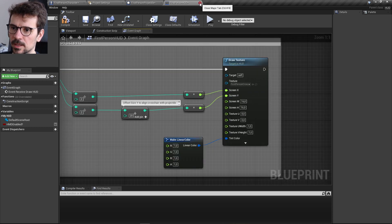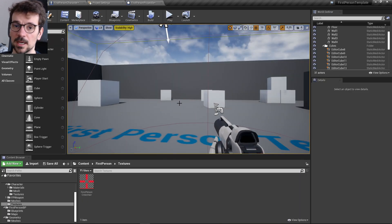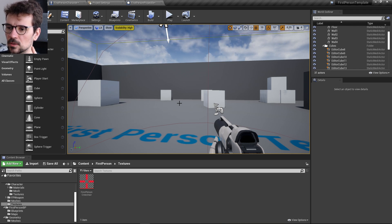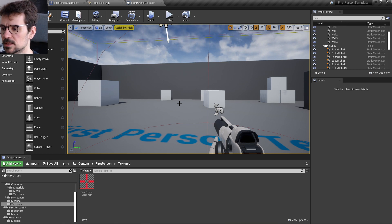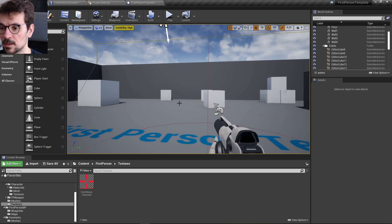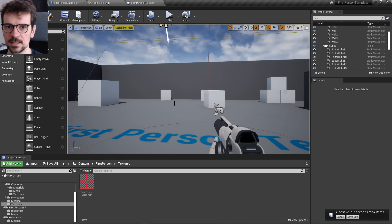That was my overview of the First-Person Template. I'm planning to do overviews of all the Unreal Engine templates. Thanks for watching — I hope it was helpful. If it was, please subscribe to my channel, check my Patreon account, check my marketplace assets, and see you next time.